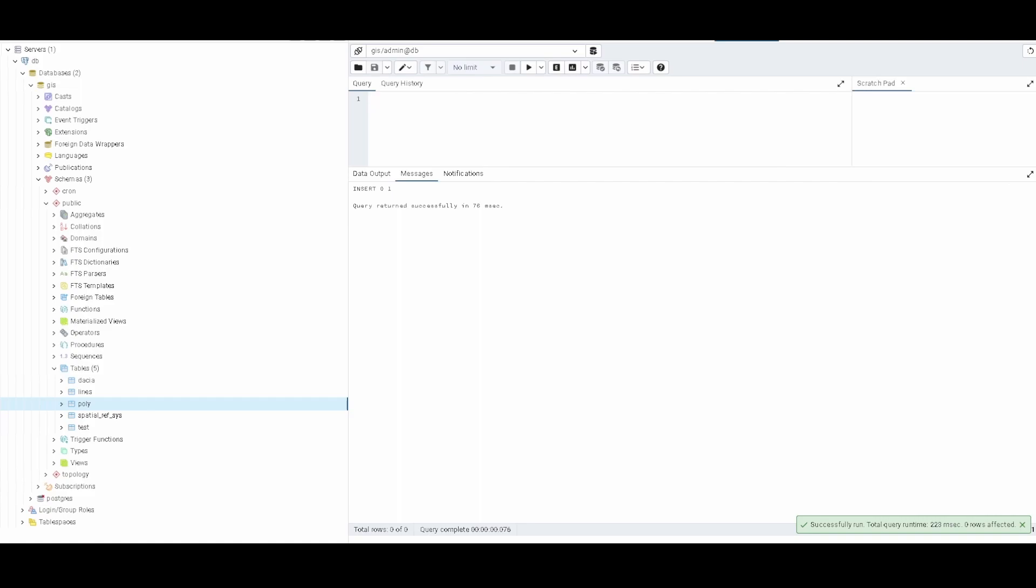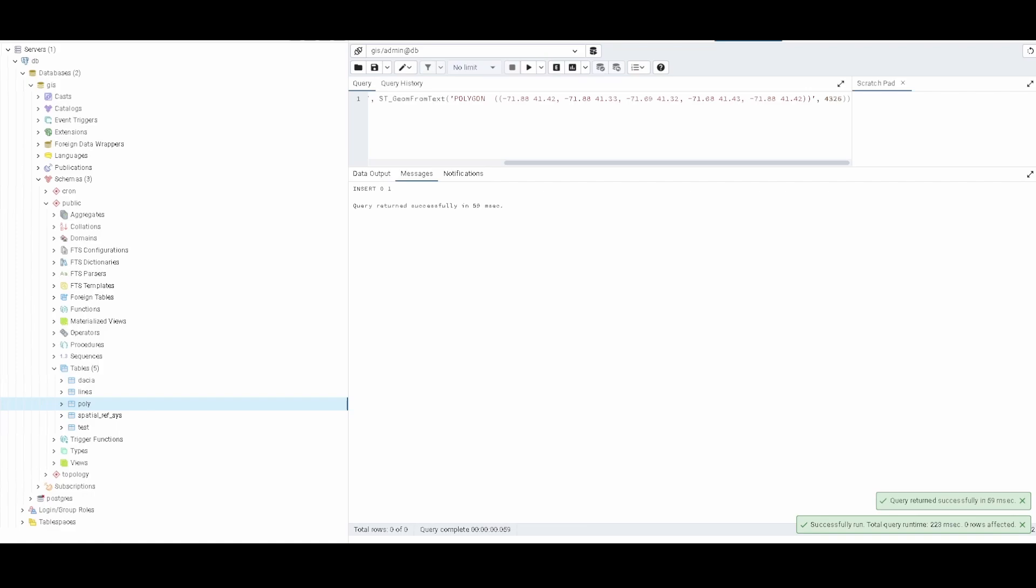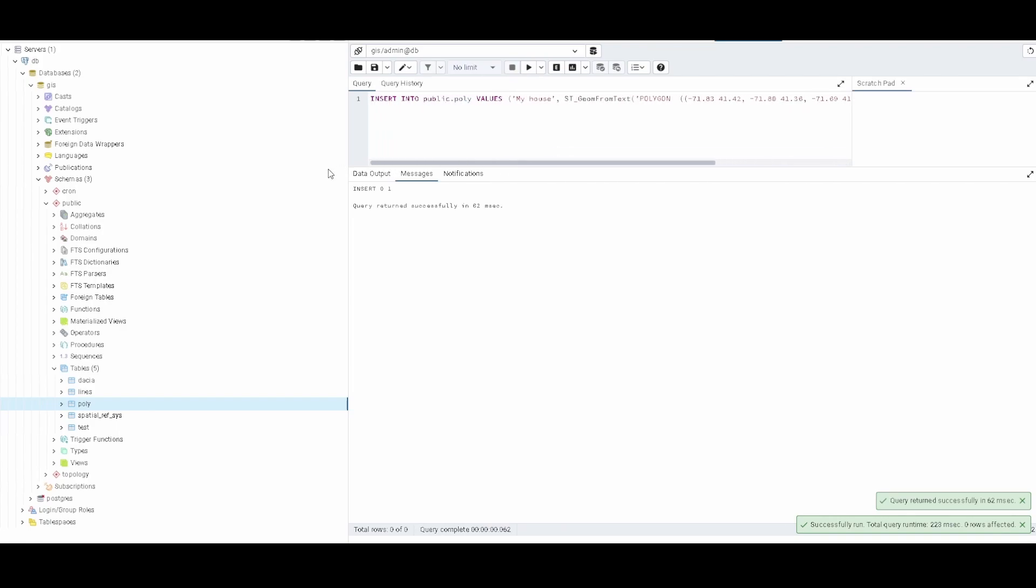And I also add like a polygon of this city that is called Westerly. Then I remember that I will add everything like all the code in the description, so don't worry about that.